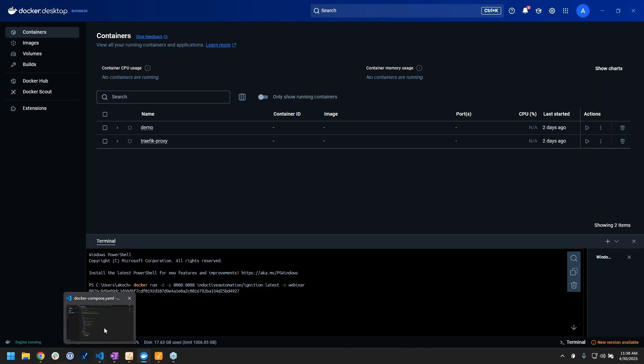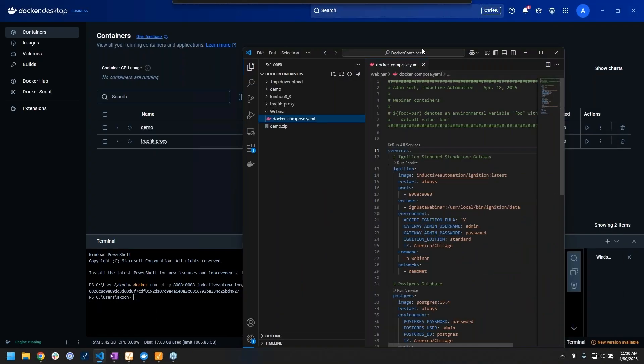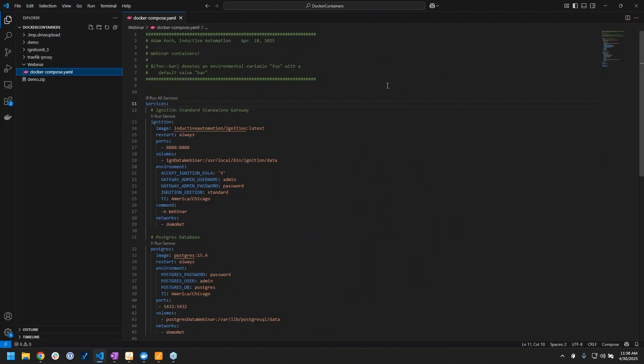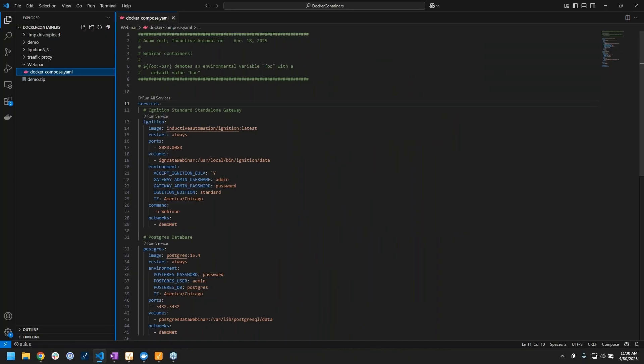For Docker Compose, I'm going to jump into a different application called Visual Studio Code. Visual Studio Code is basically just an editor for your different files, but you'll see a couple reasons why I like using it specifically for my compose files.